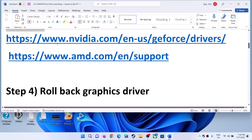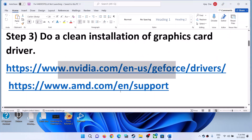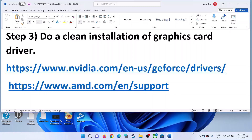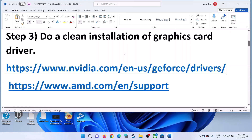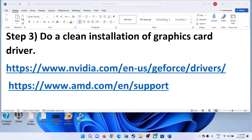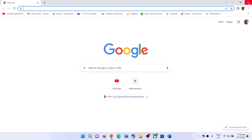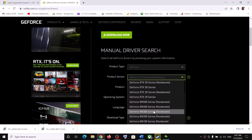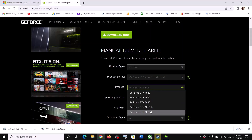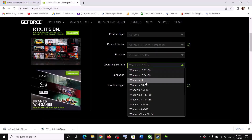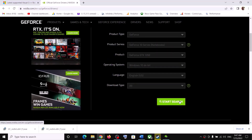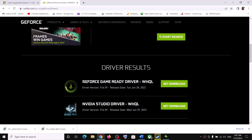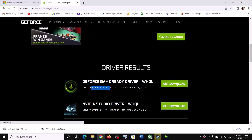The next step is to do a clean installation of your graphics driver. If you have an NVIDIA card, go to the NVIDIA website — the link is provided in the video description. On the NVIDIA website, select your graphics card and select the right operating system: Windows 10 or Windows 11. Click on Start Search, scroll down, and you will see the GeForce Game Ready Driver — the latest one. Click on Get Download.